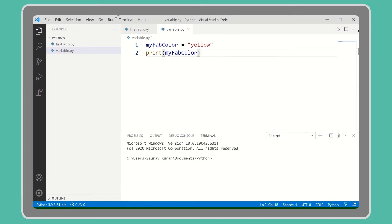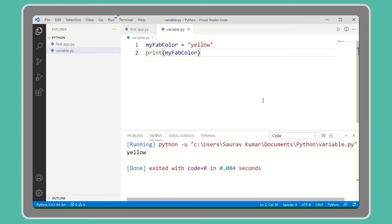Now run the code. See, we can call the variable and the value that is stored in the variable gets printed.